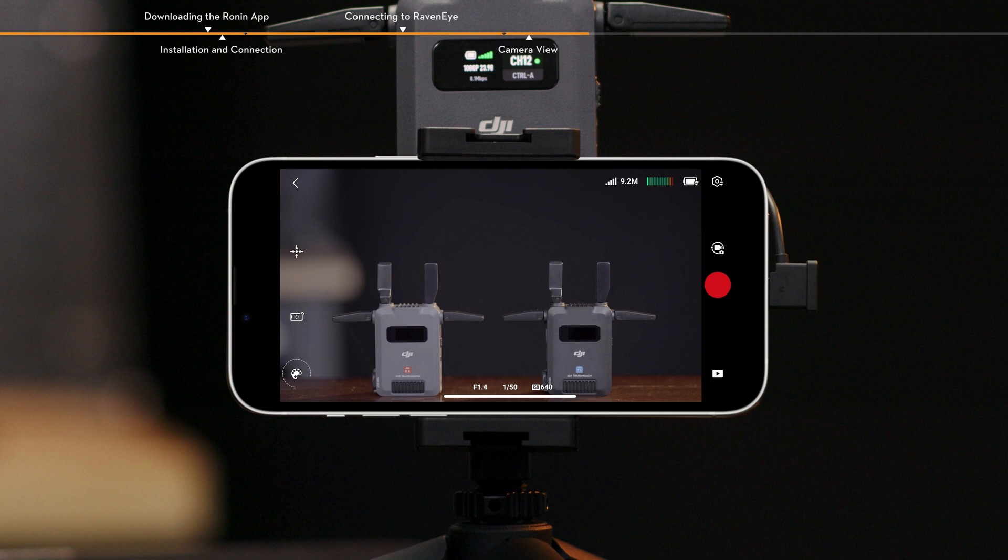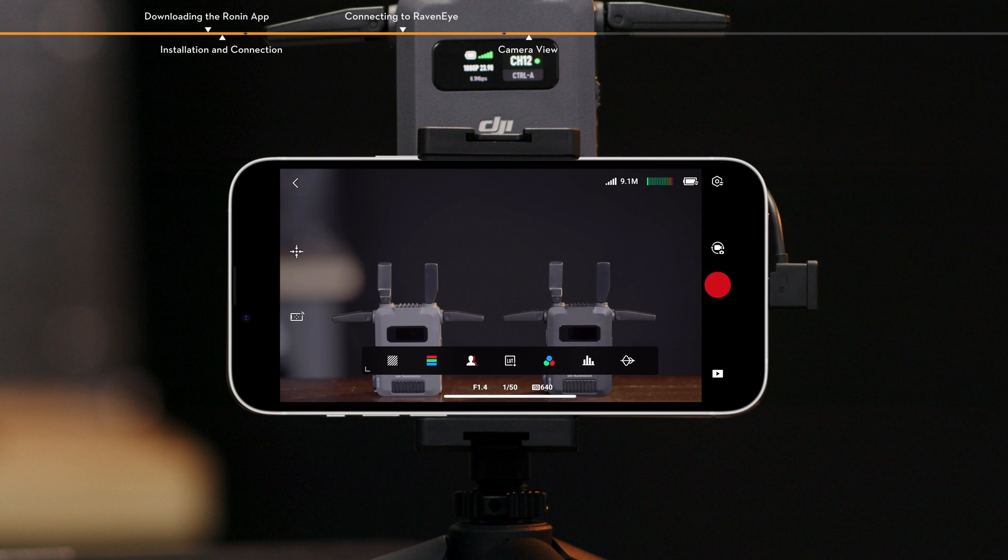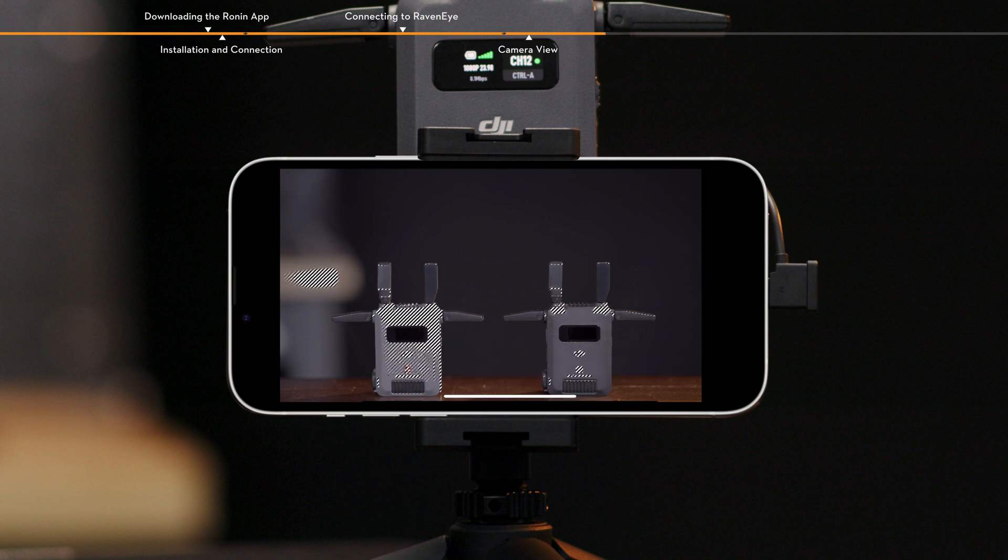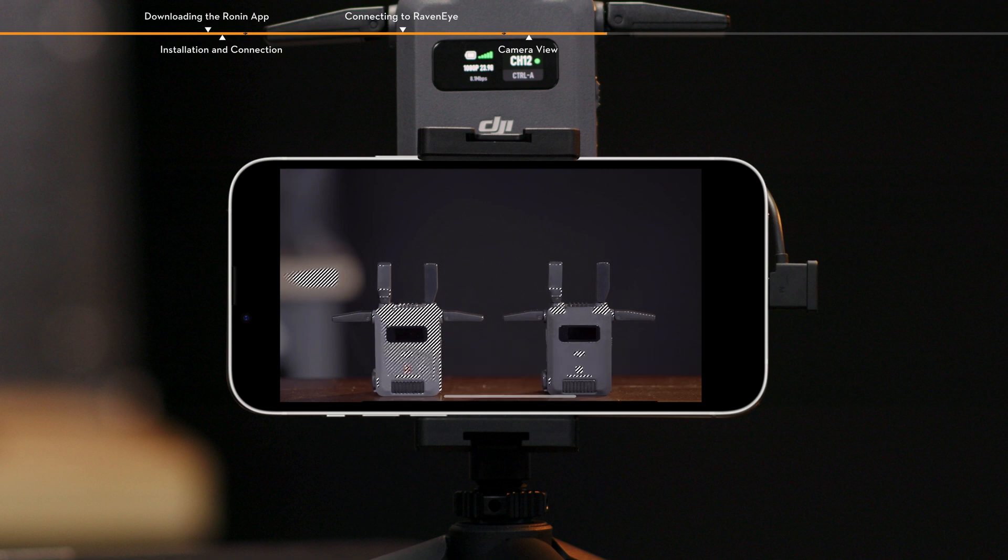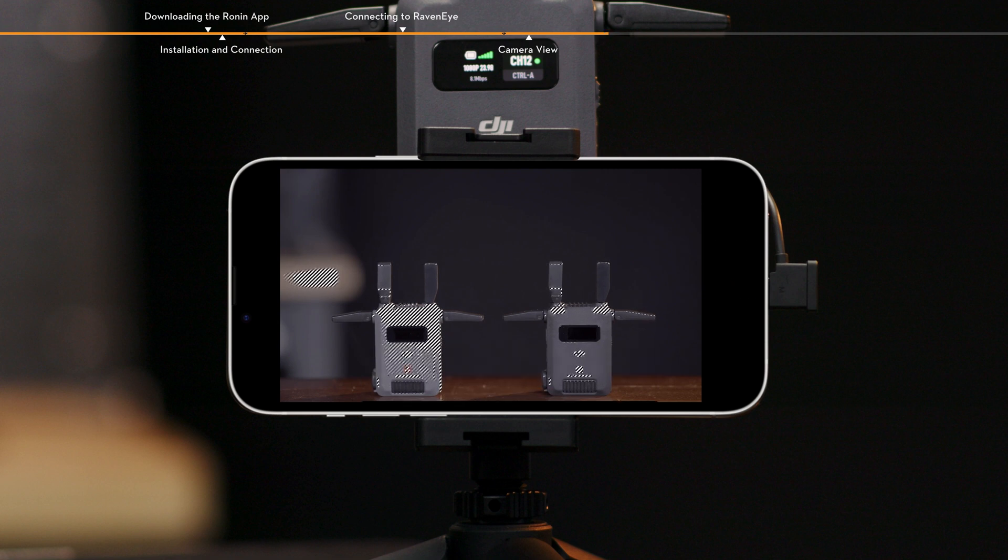RavenEye Assistant. Tap to choose Assistant's tools, including Zebra Stripes and False Color. Zebra Stripes. When enabled, the overexposed areas in the image will be displayed in black and white stripes.